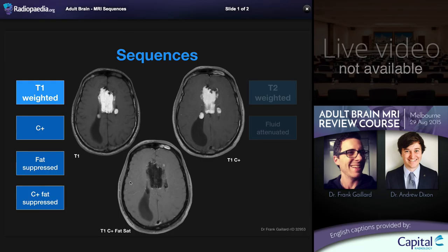Fat-saturated post-contrast T1 sequences are routine in most parts of the body because of the presence of significant amounts of fat. This is not the case in the brain where fat is an abnormal substance, and for purely intraparenchymal lesions, fat saturation is usually not performed. The exception is intracranial masses involving the skull or skull base where extracranial extension is sought — most commonly base of skull meningiomas or cerebellopontine angle masses where potential for extracranial spread is present.